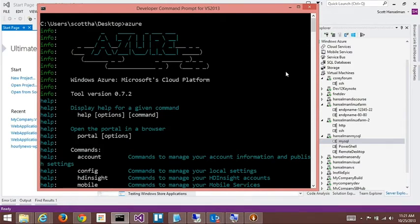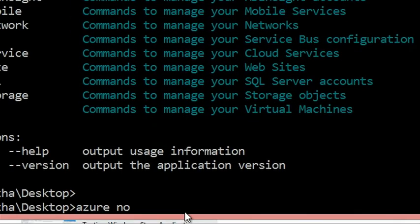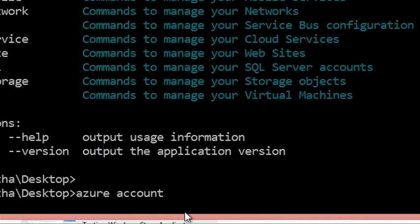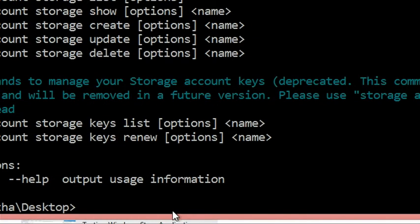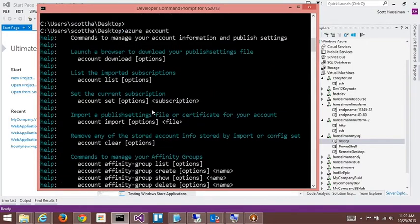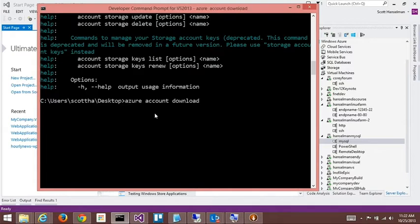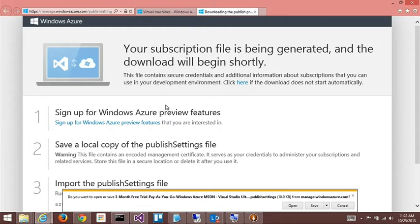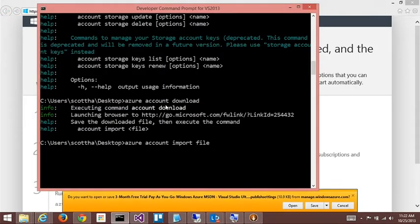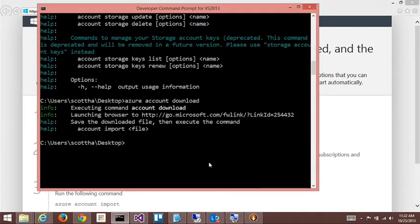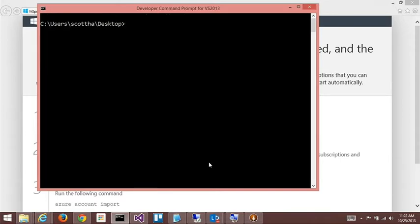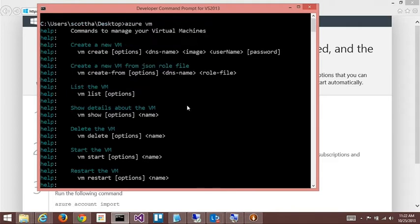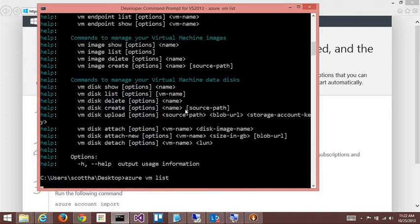Then you type Azure, and then you get this kind of cool ASCII art, which is nice. Star Wars Azure. That shows that we're serious. That's what the ASCII art is about. And if you say Azure, it's basically Azure noun verb. Azure VM list, Azure site list. Azure account whatever. So I say Azure account, and then these are my account things.